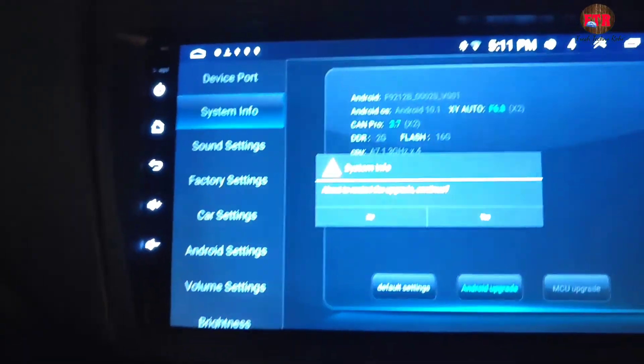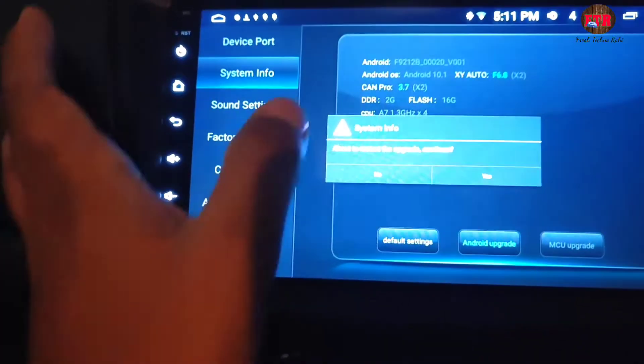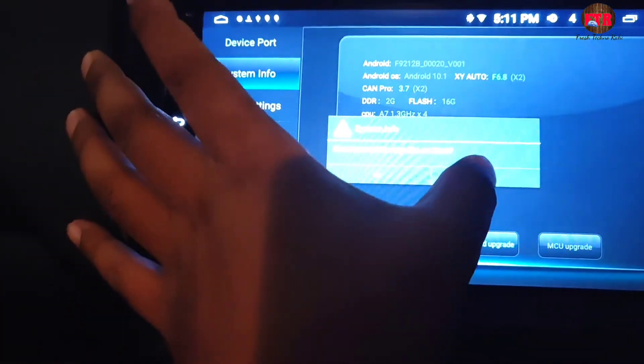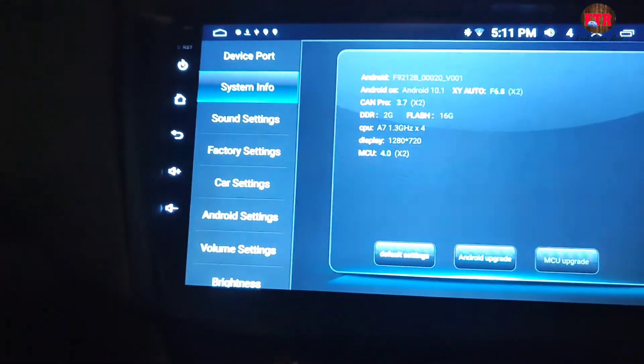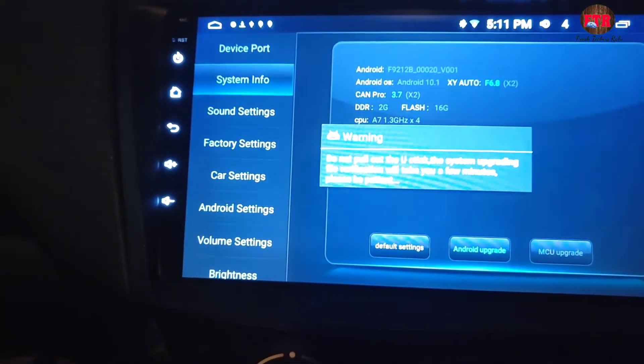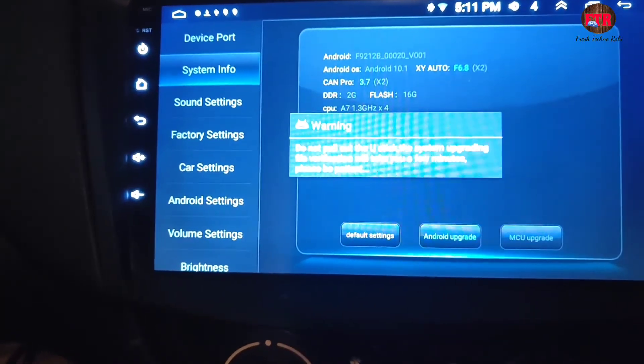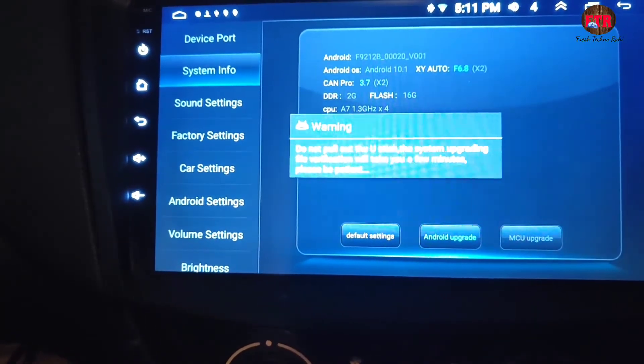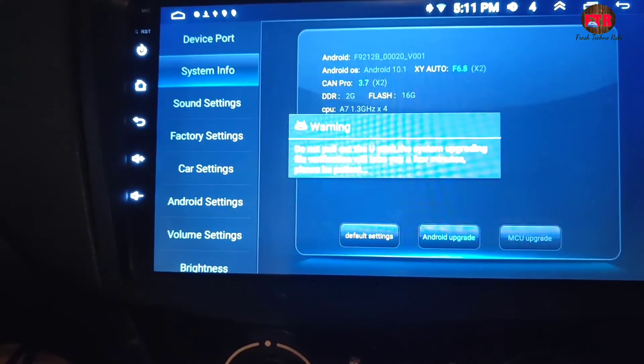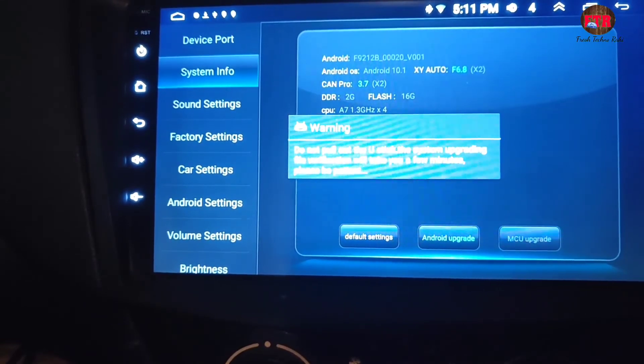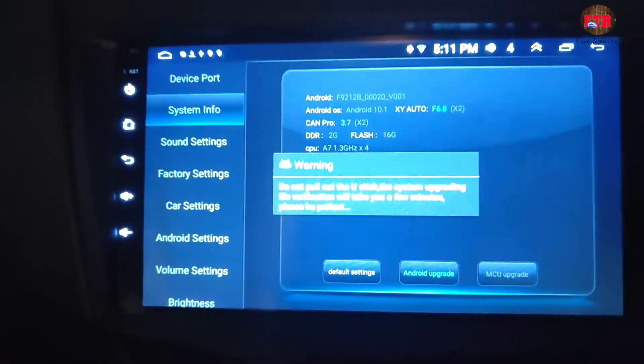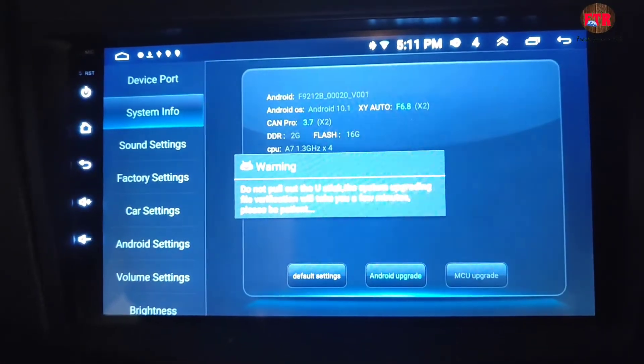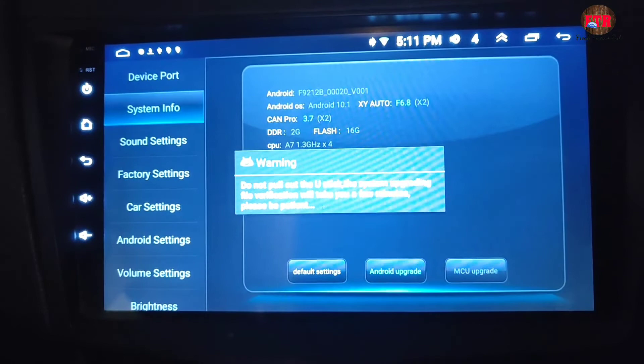I have already uploaded a video on this topic on my channel. You can see this link in the notification above and I will also add a link in the description. The name of the video is: Upgrade Software or Firmware of Universal or Chinese Android Car Stereo or Head Unit.